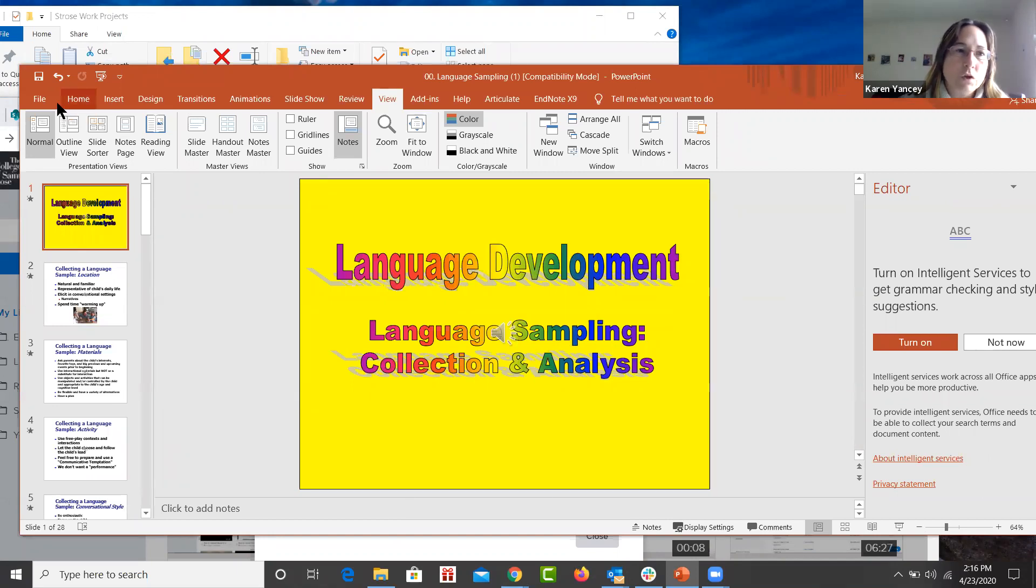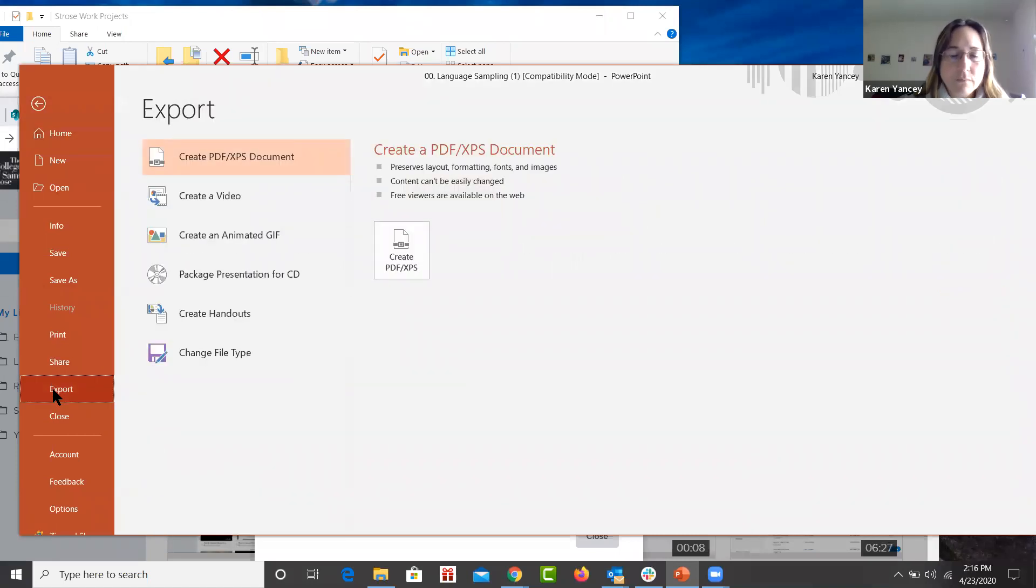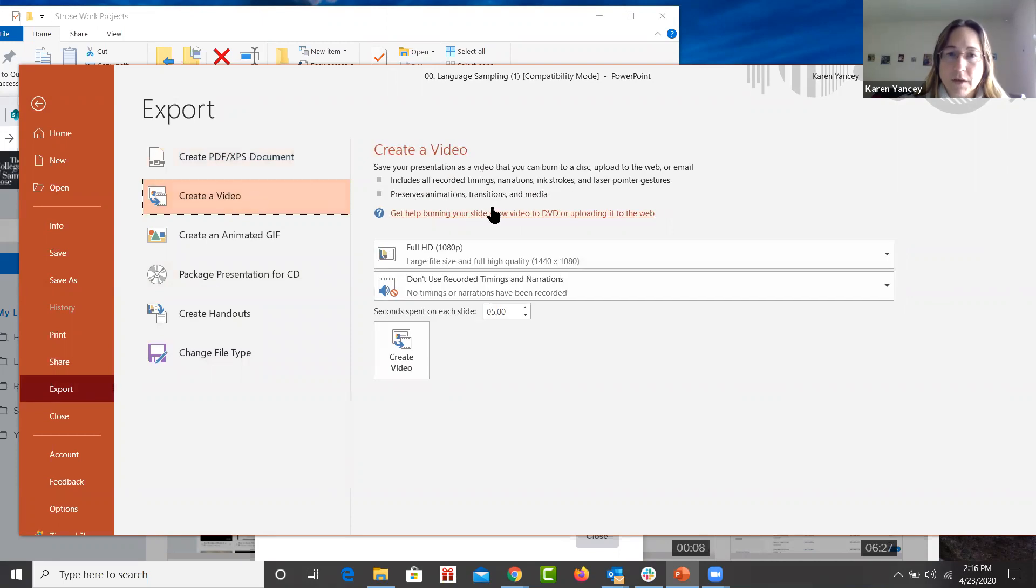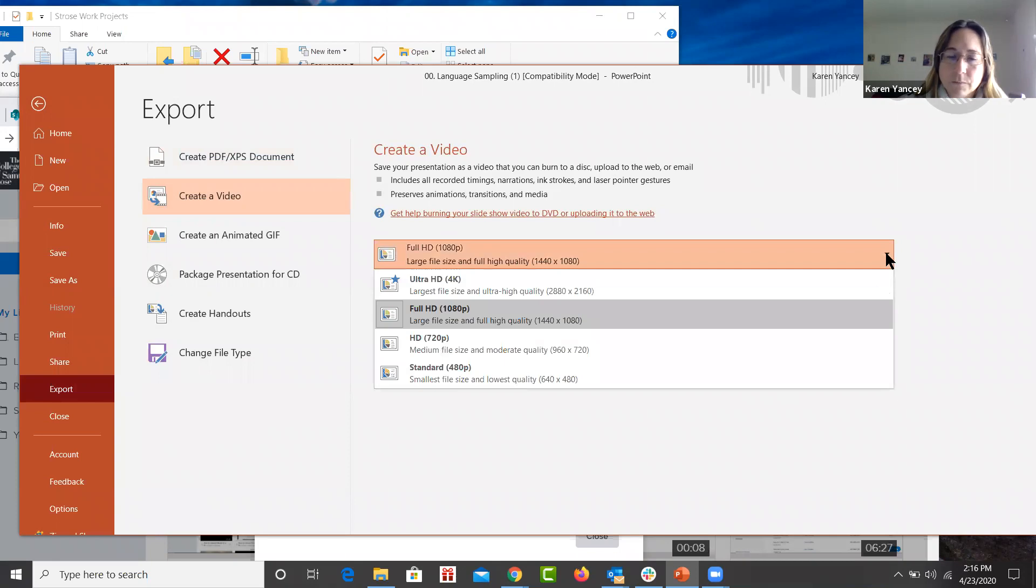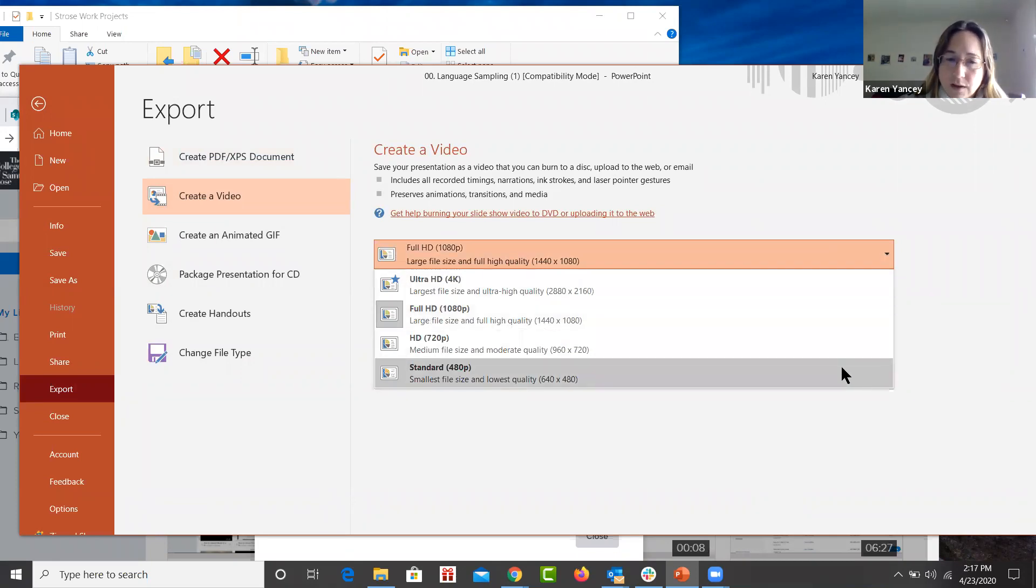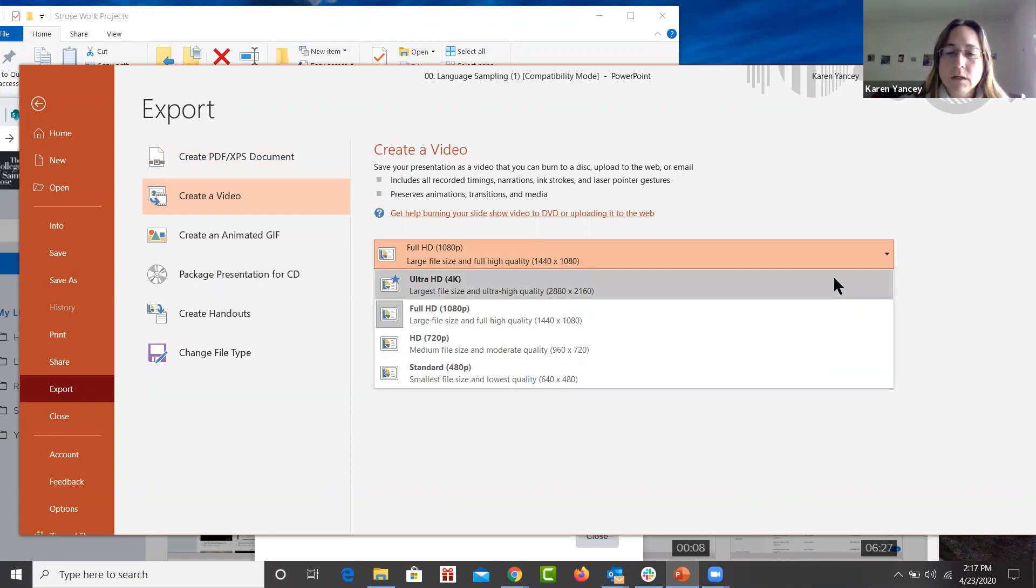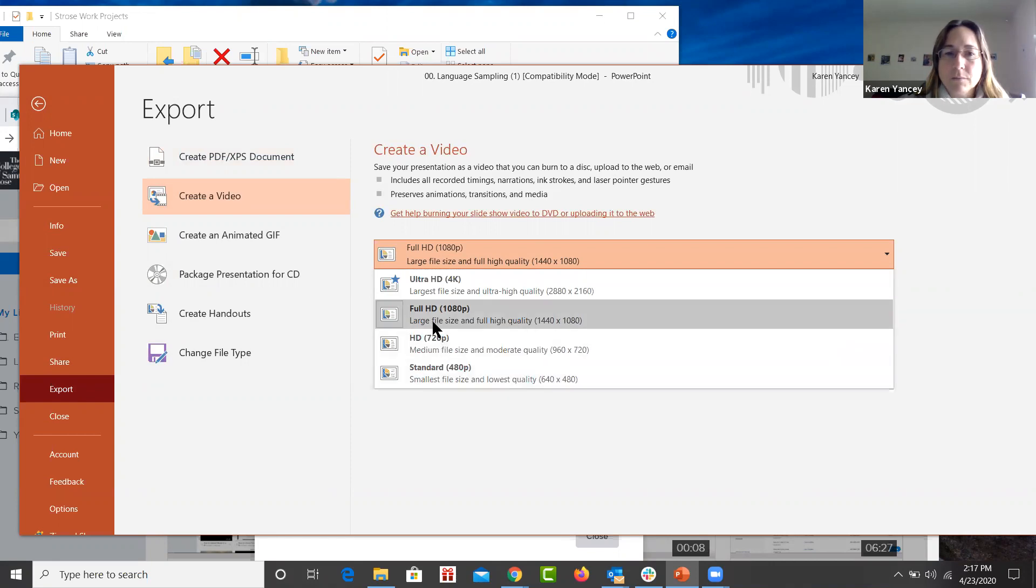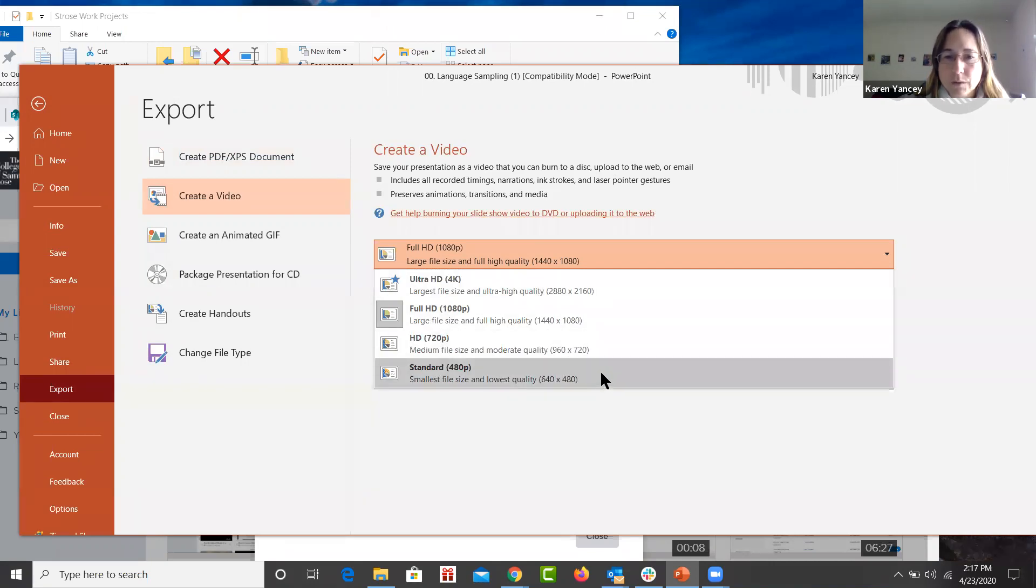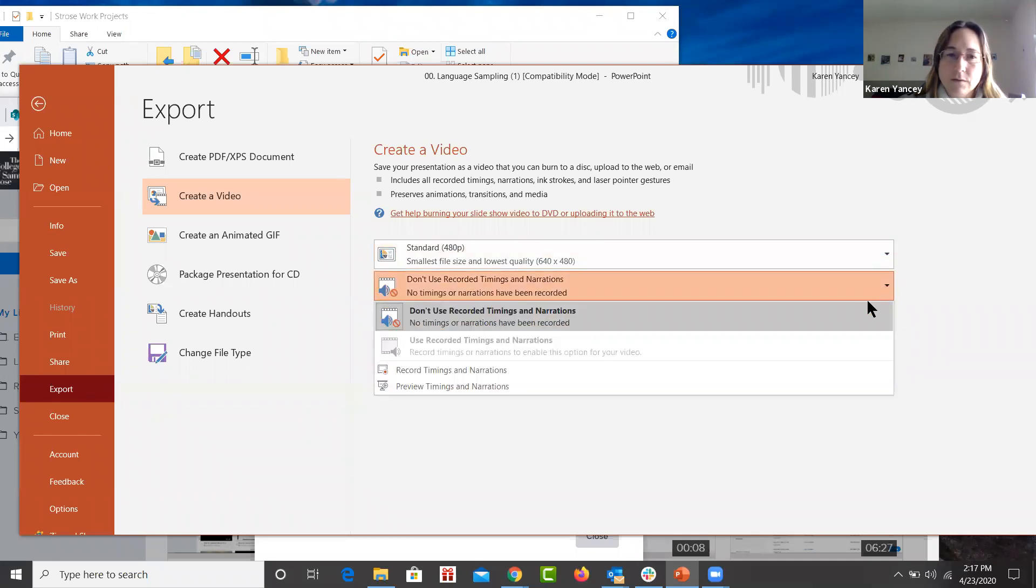Now you go to file and select export. Once you get to export, go to the create a video button and you'll see that you have choices here with the drop down menus. I typically use a standard size, 480, but you can choose a higher detail video files that you can create. The smallest up through medium, large, and largest. I'm going to select 640 by 480, which is the standard.